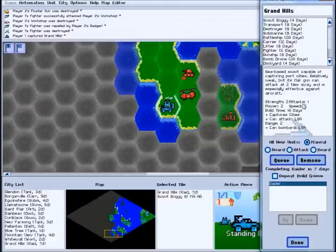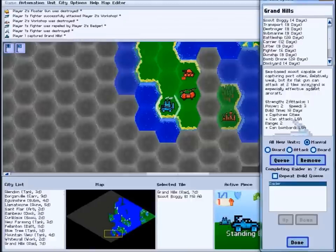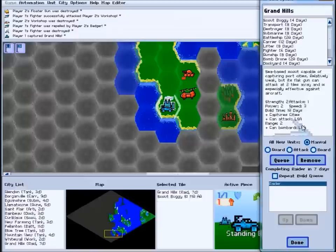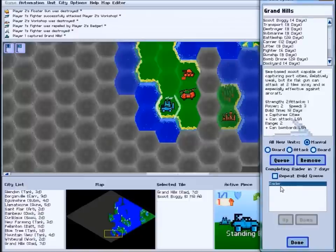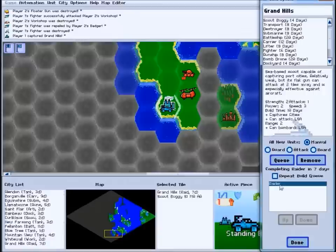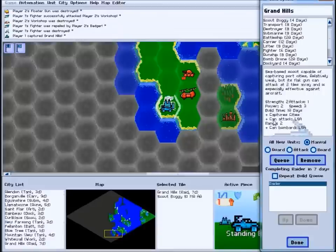If the city belonged to an enemy player, you'll also see what they were building before you captured it. If you want, you can choose to finish their project and use it against them. This can give you access to units you couldn't otherwise control, and a well-timed capture can turn the tide of a campaign.